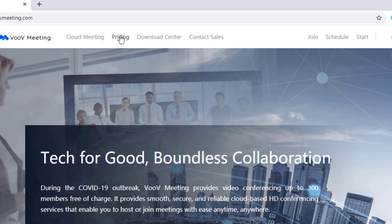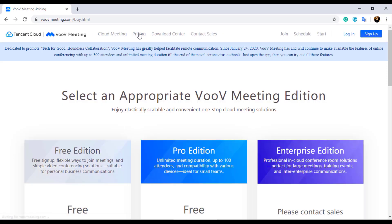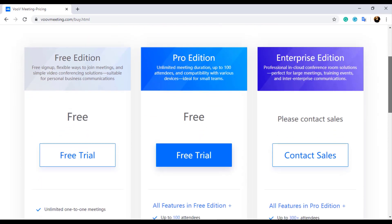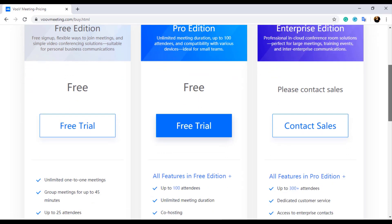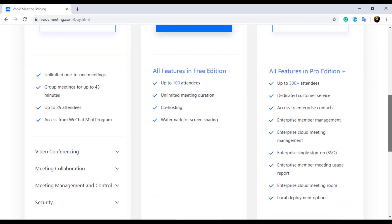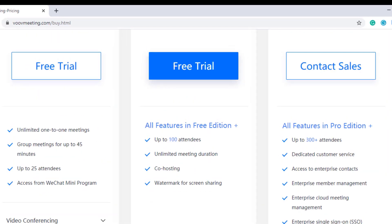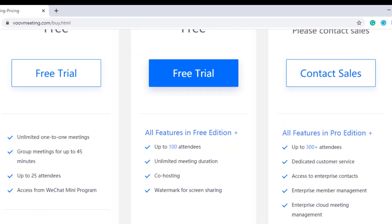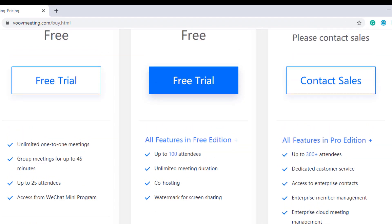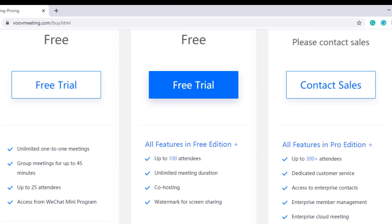When you click on the pricing menu on the page, you can find three different pricing plans: Free Edition, Pro Edition, and Enterprise Edition. As you can see, in Free Edition you can host a meeting with 25 participants for 45 minutes. The Pro Version supports 100 participants with unlimited meeting duration and additional features which Free Edition does not provide.